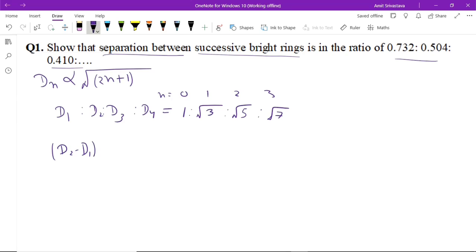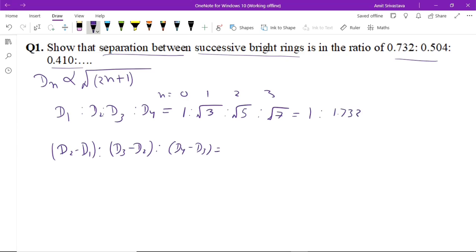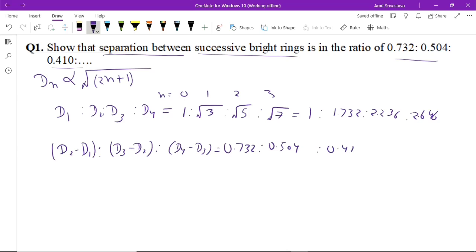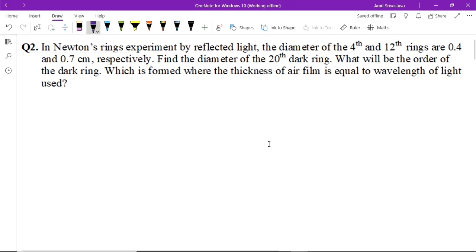The square root values are: √1 = 1, √3 = 1.732, √5 = 2.236, and √7 = 2.646. The differences between successive terms are: 0.732, 0.504, and 0.410. This is the answer to question number one.